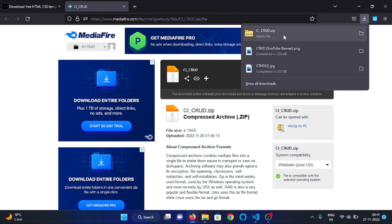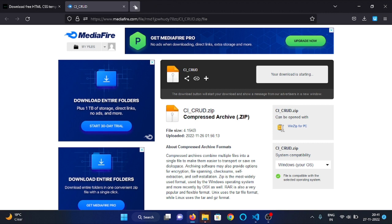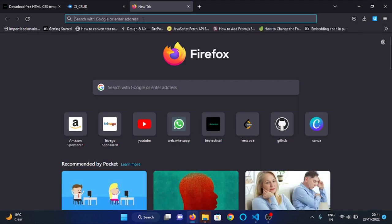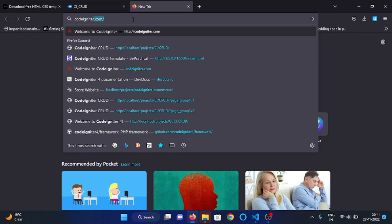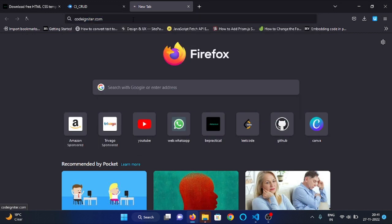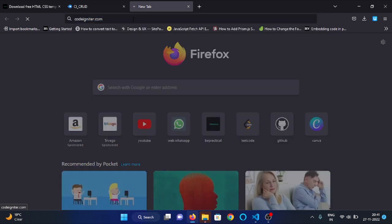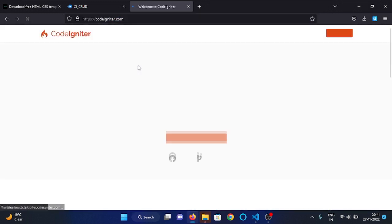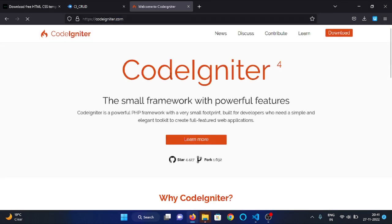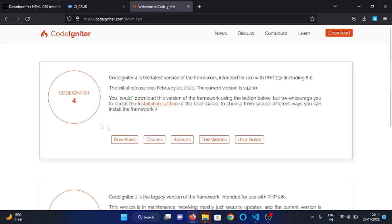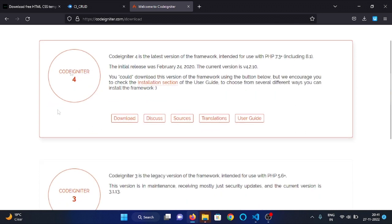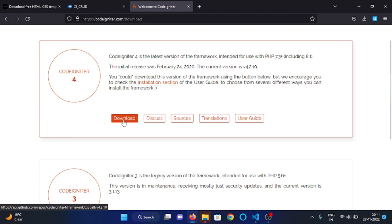Here you can see that I have downloaded. Then we need to download the CodeIgniter framework, so visit codeigniter.com. Click on download. We will use CodeIgniter 4 in this project, so click on the download button here.